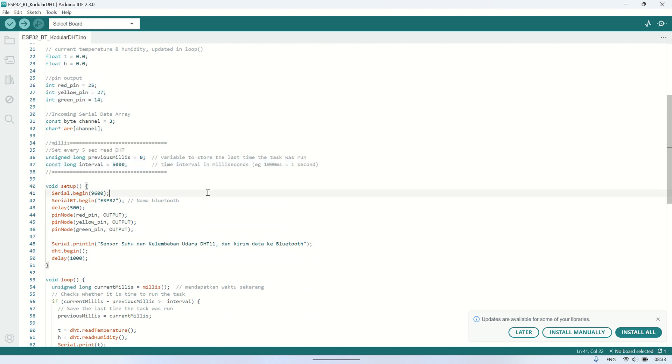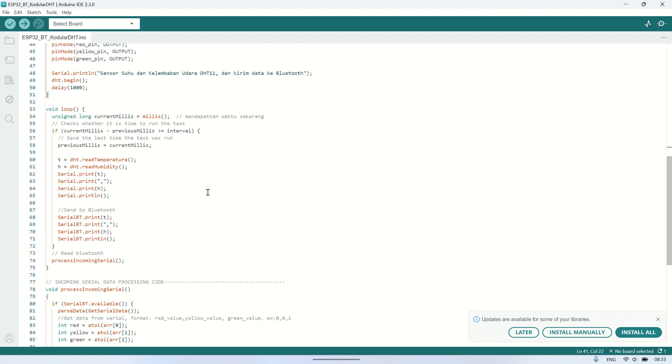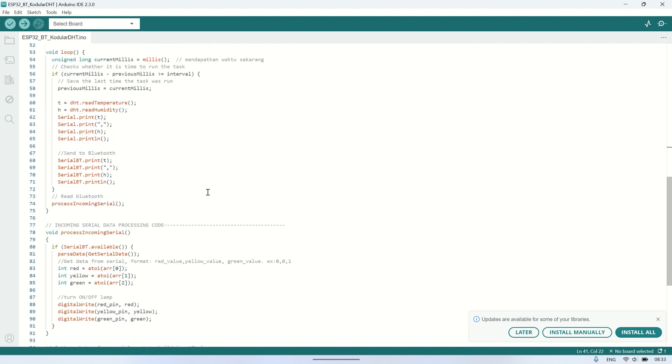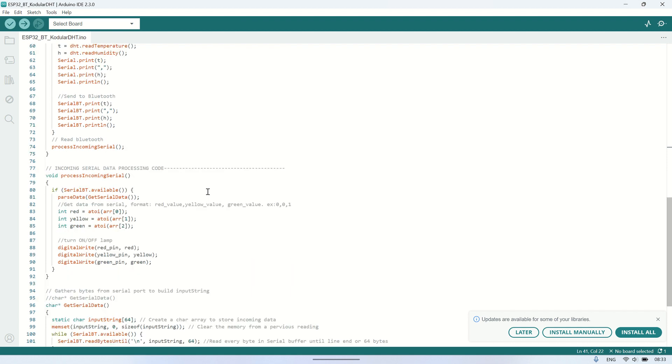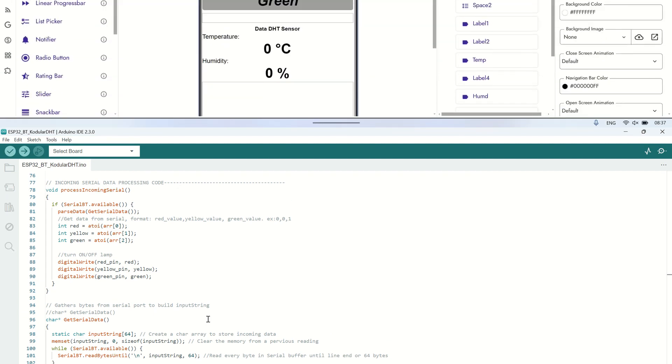In the looping procedure, every five seconds, the ESP will read the DHT sensor and send the temperature and humidity readings to the Bluetooth serial. Also, if there's any serial data received from Android, the ESP will read the data in the format of red, yellow, green, representing the values for each LED, and control the LEDs accordingly.